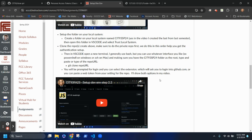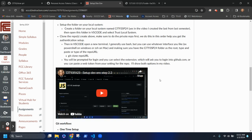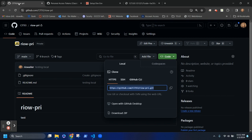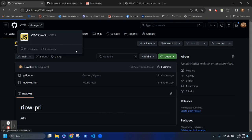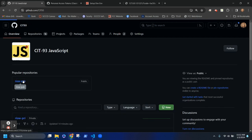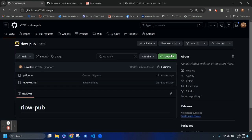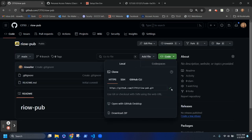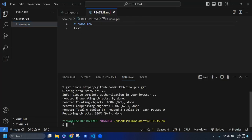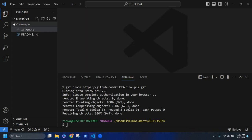Now let's clone the other one so you have both repos set up. I'm going to grab the public repo URL and copy it. What's really important here is to not change the directory in the terminal — you want both folders to be cloned at the same level underneath that root folder.